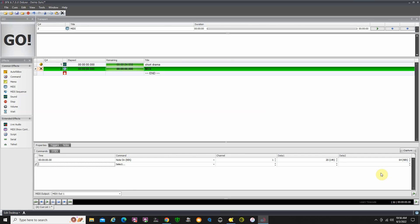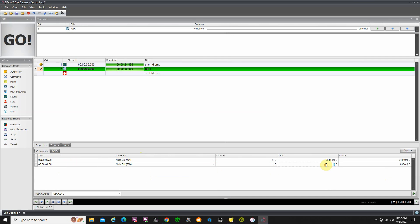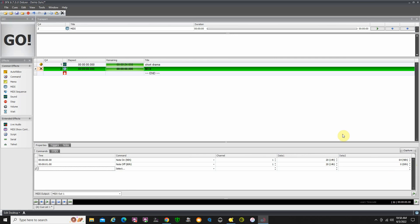Another really important fact: we're going to be sending a note on command to QLC Plus to play this cue, but we also need to send a note off command so it's completed. Otherwise QLC will sit there, and when you try to send another note on command, it'll say I already have a note on with nobody turning it off — so it won't respond after the first time. So we need a second MIDI entry: note off, timing one second, channel one, note 20, velocity zero. That way it does the note on and then one second later issues the note off.